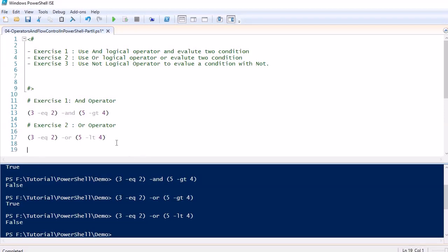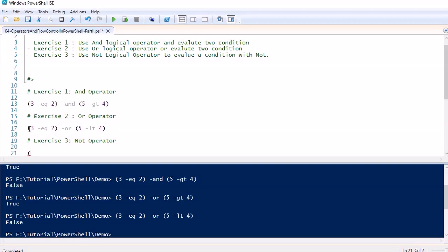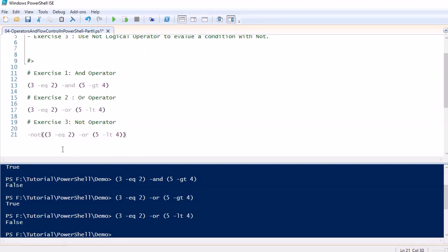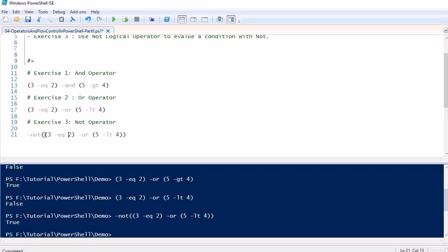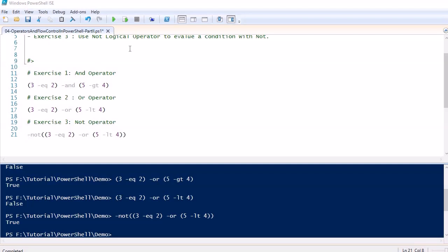Now let's do exercise 3 — using the NOT logical operator. If we take the same expression and want to negate the result, we can put -not in front of it. For example, if the AND expression returns false, applying NOT will make it true. So NOT negates whatever the result of the expression is — this is very useful when using an if block.